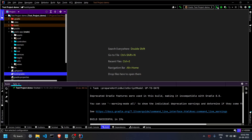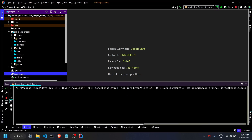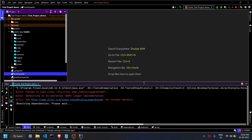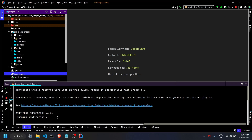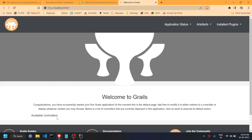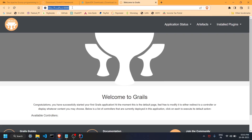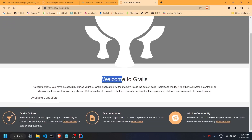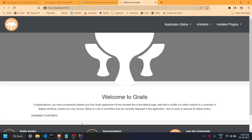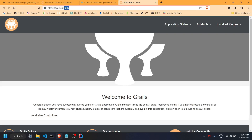This is our first project, which has successfully built. Let's try to run it by clicking the Run button. The application has run successfully — it is up and running on localhost 8080 and shows the message 'Welcome to Grails'.